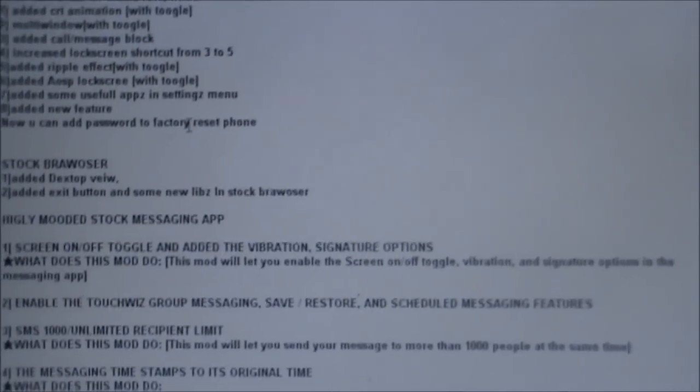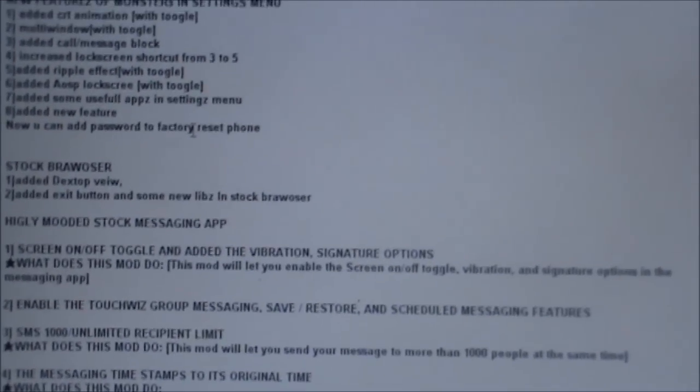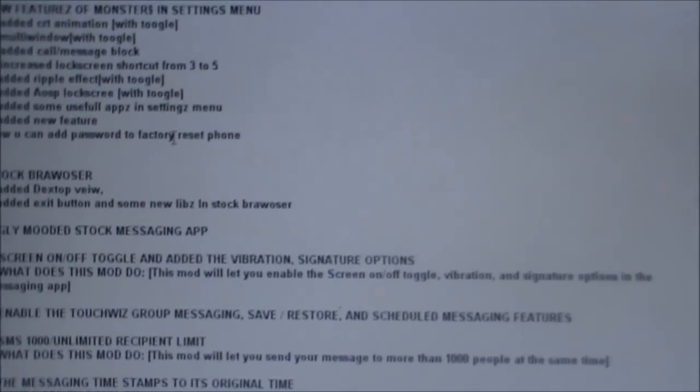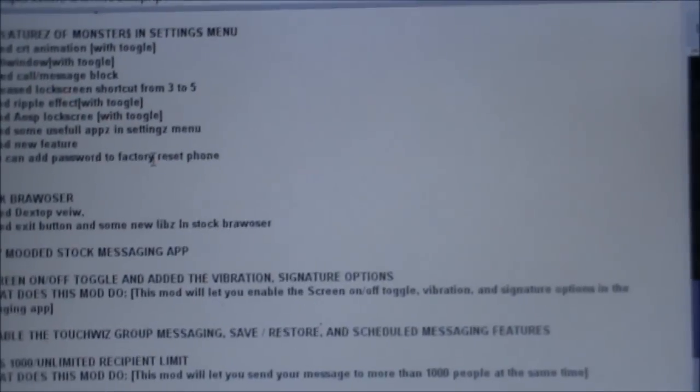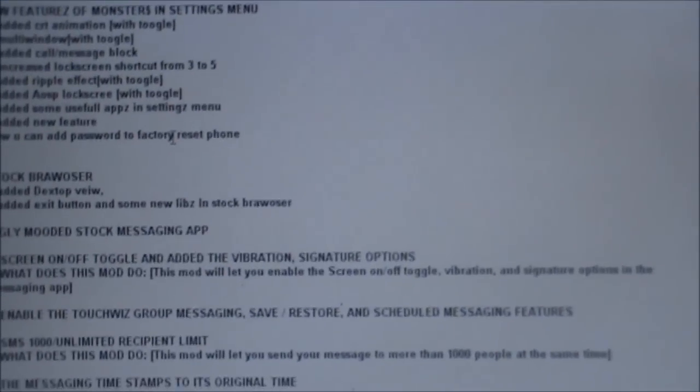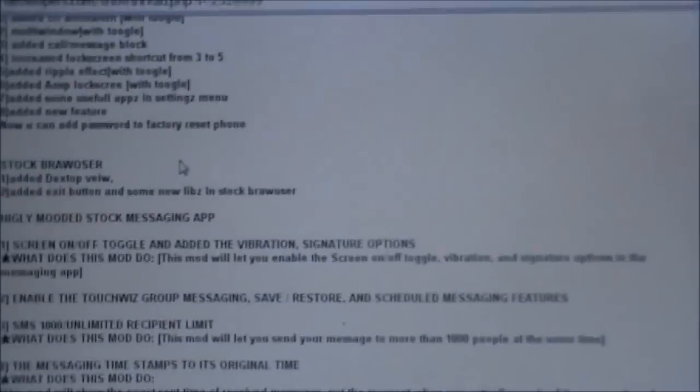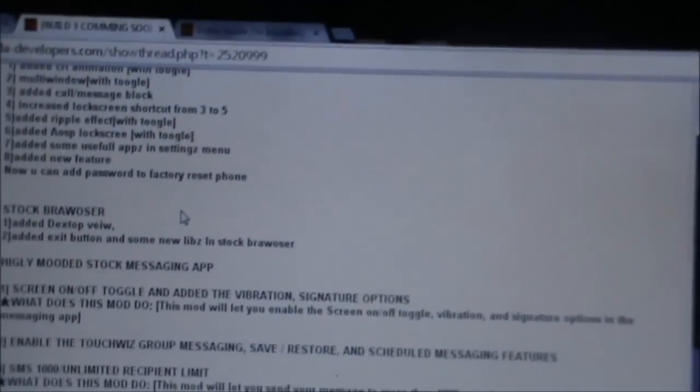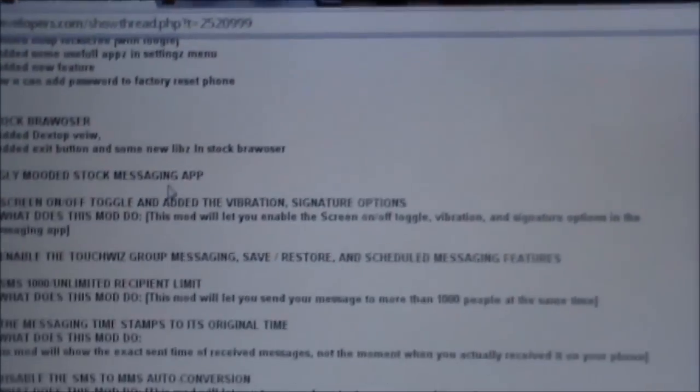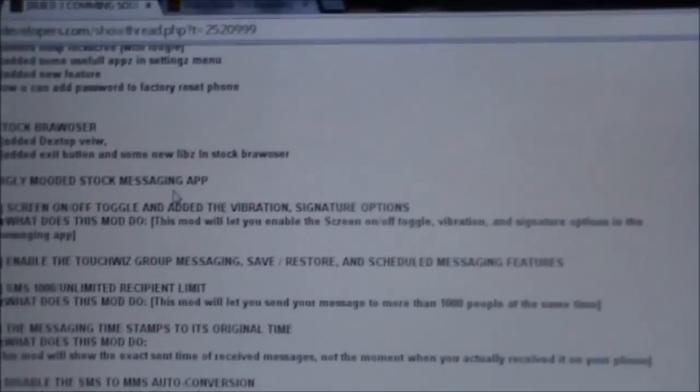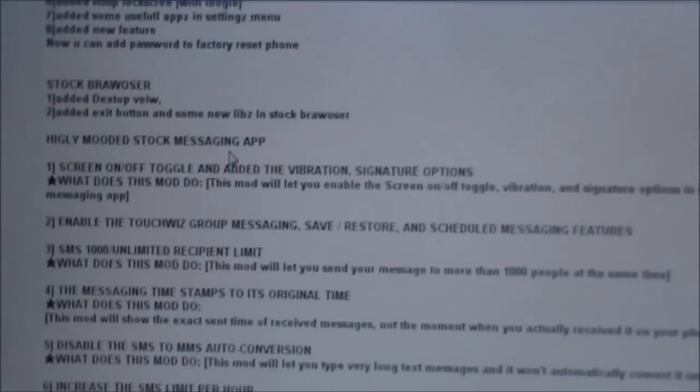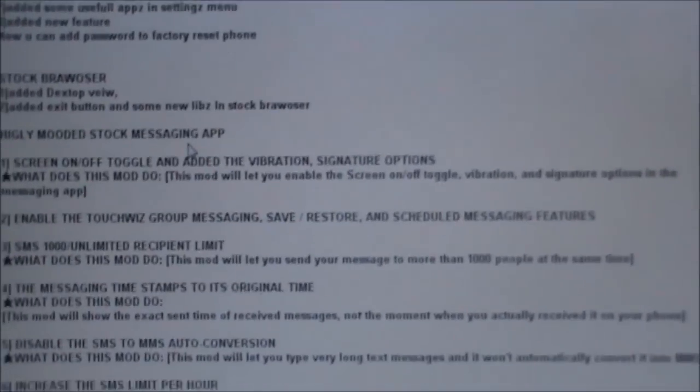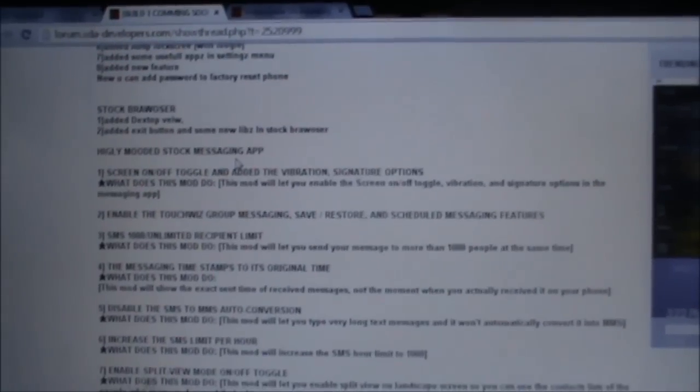There's Android Open Source Project lock screen—that's pure lock screen—some useful apps in the settings menu, and added new features. This ROM is completely deodexed and debloated—all the silly apps like Samsung Store have been removed.